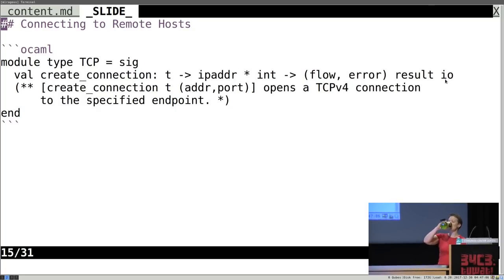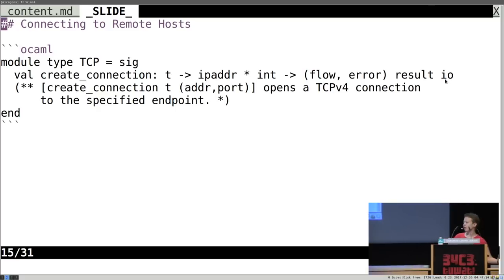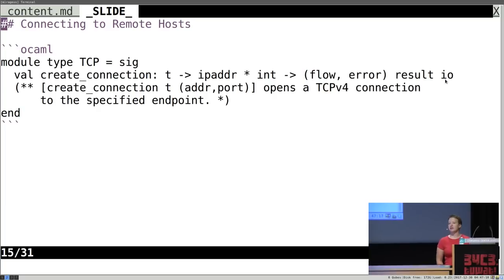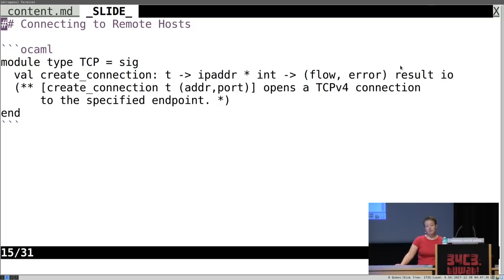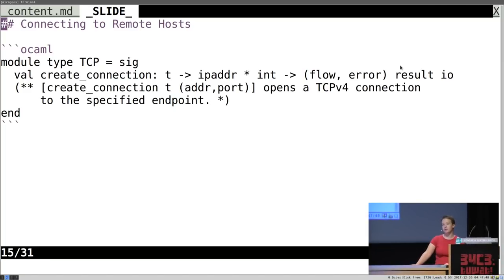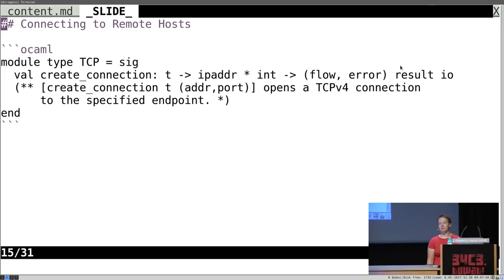This type signature uses something fairly recently merged into the OCaml standard library — the result type, which you used to have to implement yourself. In OCaml 4.03 it was pulled into the main compiler, which means we were able to change all of these module type signatures — which had custom error types all over Mirage OS — and unify them with this result type within about eight months of it being released. That's a turnaround time you probably won't see with most larger operating system projects.